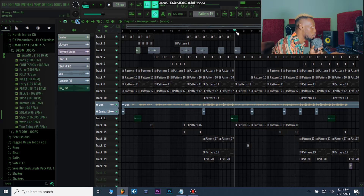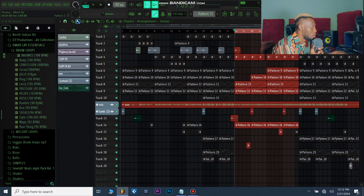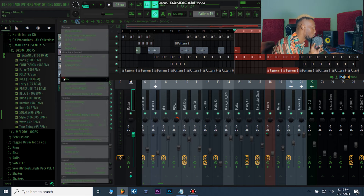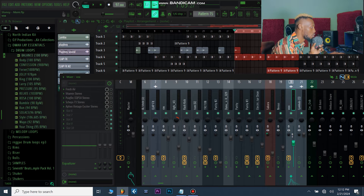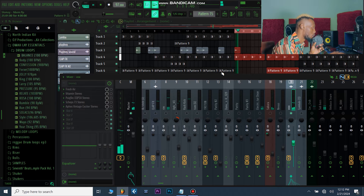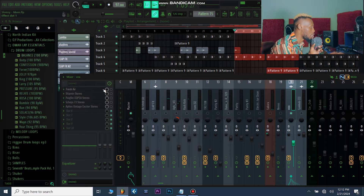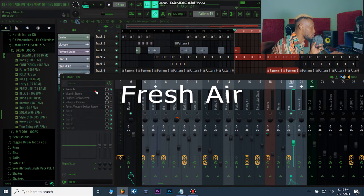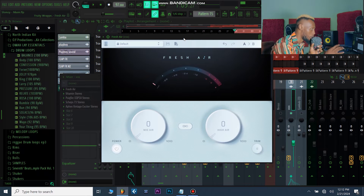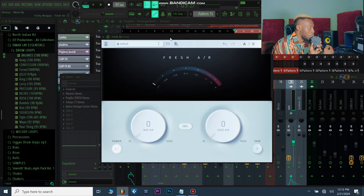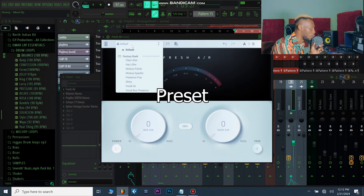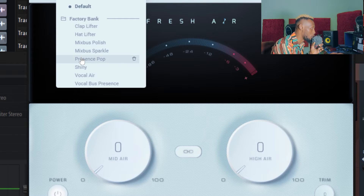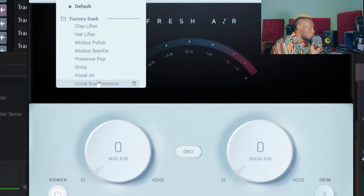Let me loop this section and get my mixer up — here is the vocal. The first plugin I'll be talking about is Fresh Air from Slate Digital. This is my current favorite; I use it almost all the time on my vocals. One of the best presets here is the Vocal Air or the Presence Pop, or the Vocal Boss Presence — that's when you have a lot of air and vocals in a boss and you want to brighten them up.